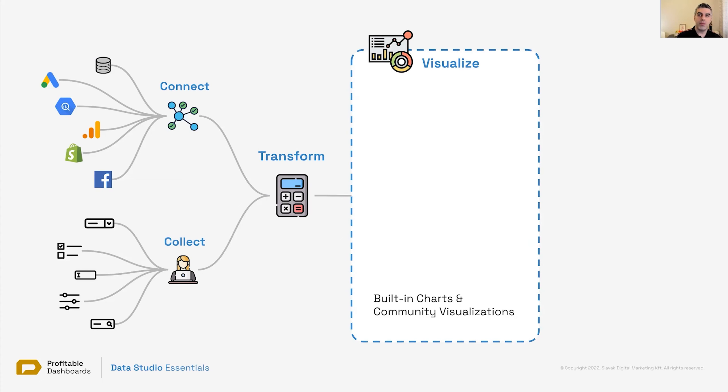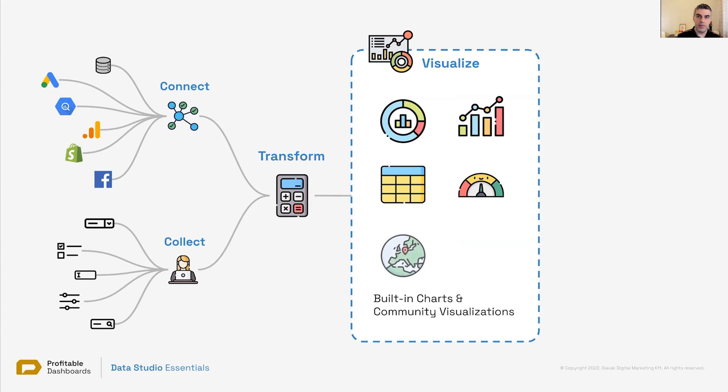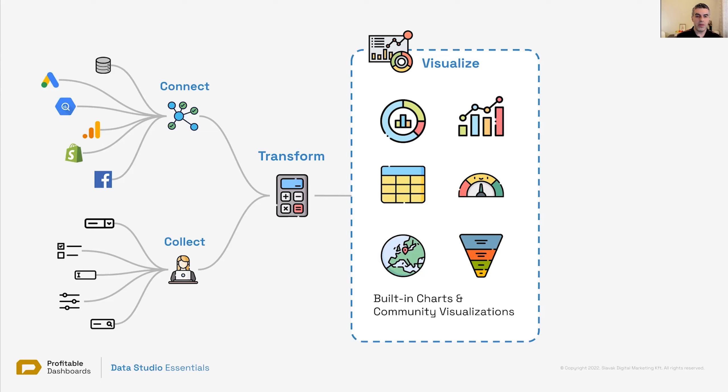Once we transform data, it's ready for visualization. Different visualizations, different charts provided by Google, and also it's possible for you or anyone else who knows how to develop custom visualizations with JavaScript and HTML and CSS to create custom visualizations if you cannot find the type of visualization that you want in Data Studio. So if it's covered, then you can use the built-in visualizations. If it's not, you can invest in creating them.